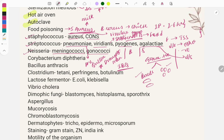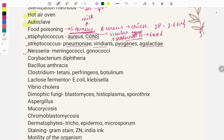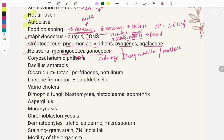Meningococci is lens-shaped and capsulated, while gonococci is kidney-shaped and not capsulated. Both are cultured on Thayer-Martin medium. To differentiate: meningococci ferments maltose and glucose, while gonococci ferments only glucose. Remember it as G for gonococci and G for glucose; M for meningococci and M for maltose.